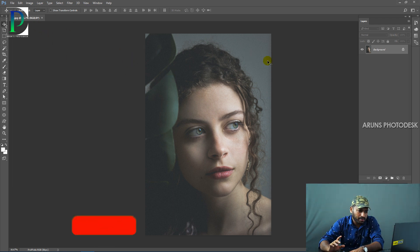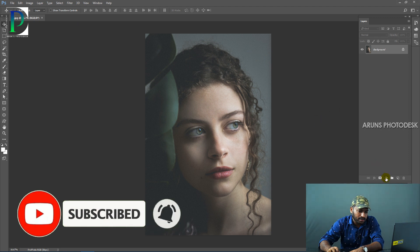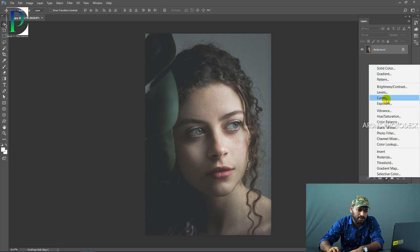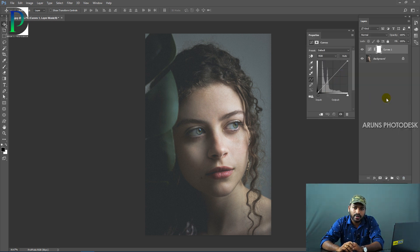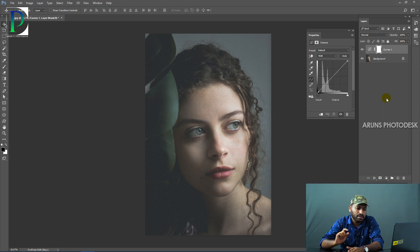Now, let's start with this image. We want to click on the adjustment button and create a curve adjustment. Let's start this adjustment and create a transformation.